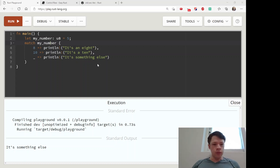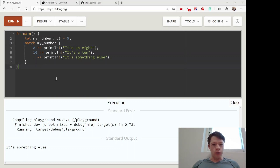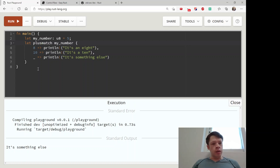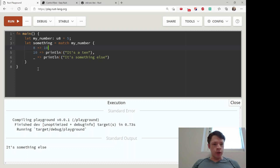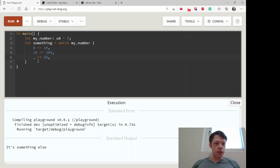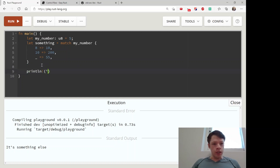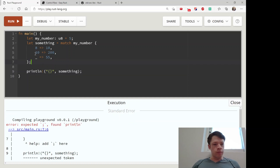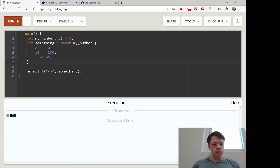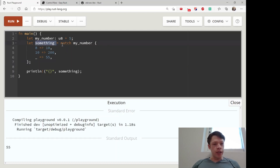A match is kind of like a switch statement in other languages, but there are more interesting things you can do. For example, you can declare a variable with it: let something = match my_number. If my_number is 8, it's 10; if it's 10, it's 200; otherwise it's 55. After the match block you need a semicolon. You can use match statements to declare variables — that's really cool.